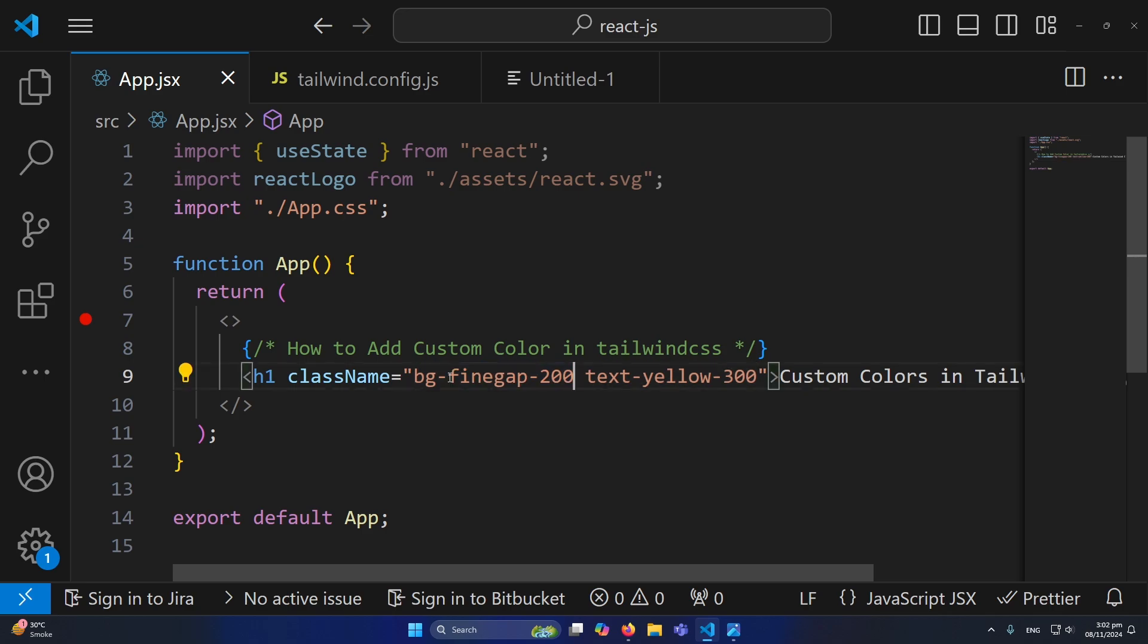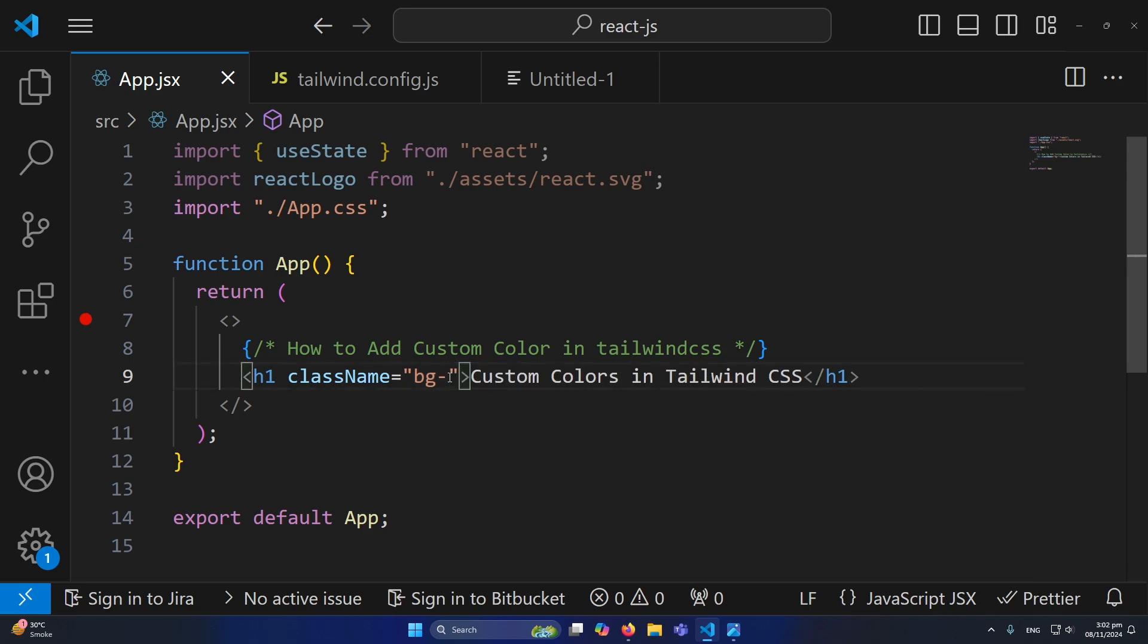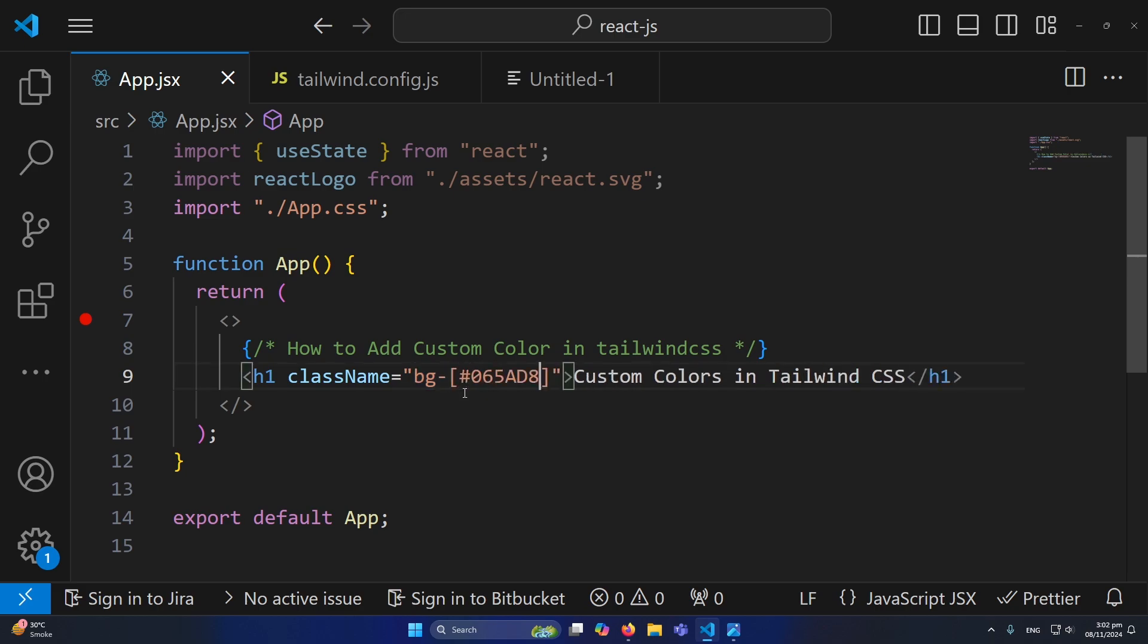For example, let me also remove this text color. Simply I will type here 'bg-' and simply you will type this square bracket, and inside this without any quotation you need to paste this color code.